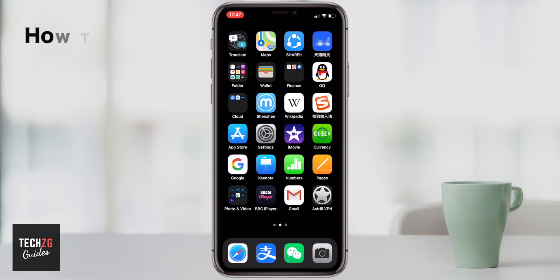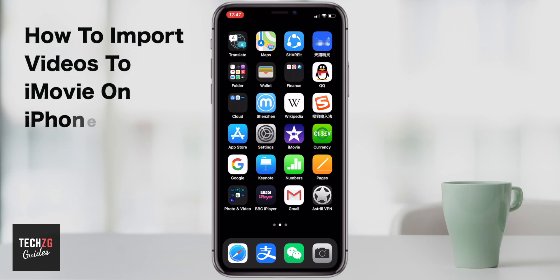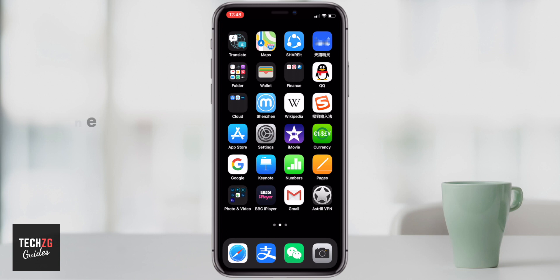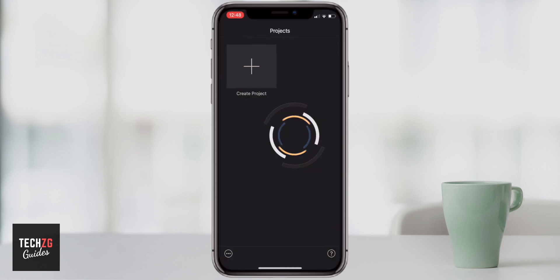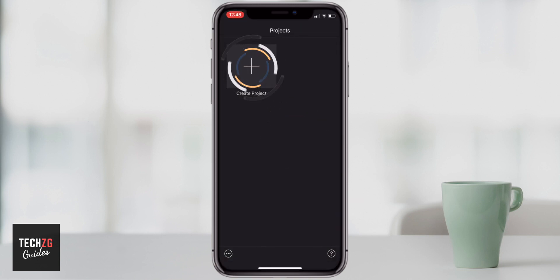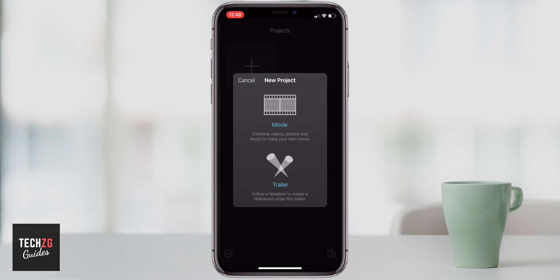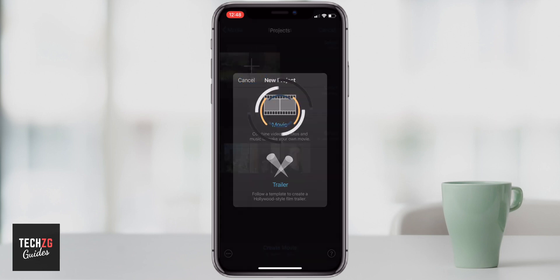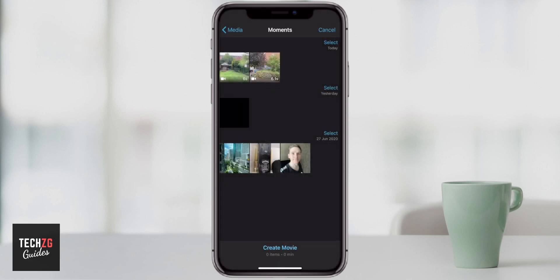In this one, I want to show you how to import video into a timeline in iMovie on the iPhone. So let's get iMovie open. The first thing I'm going to do is create a project and then go to movie — that's what we're going to create.